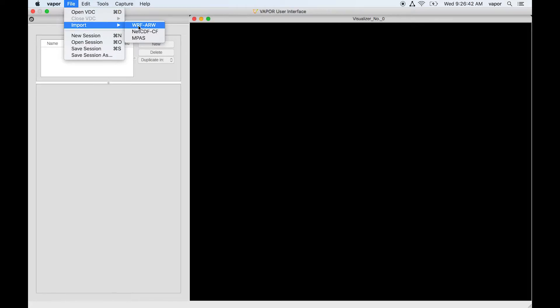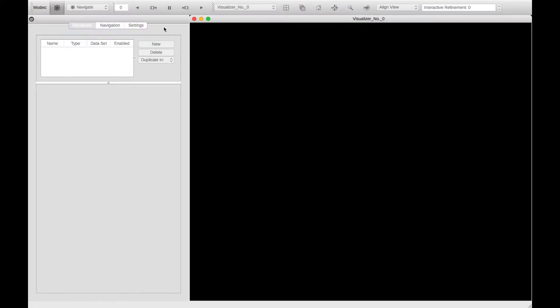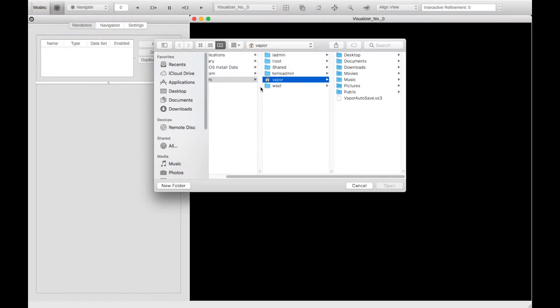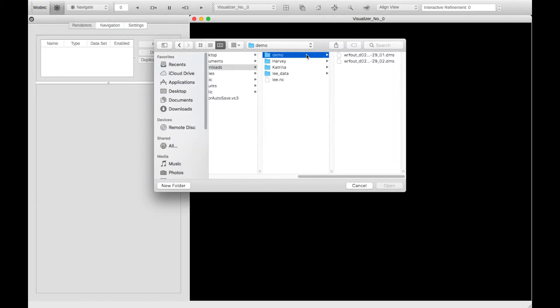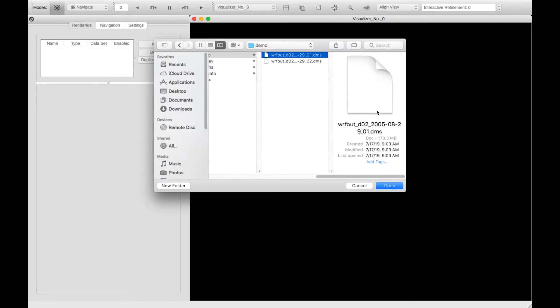So I'm going to select WORF ARW for my Hurricane Katrina simulation. I'll go to my Downloads directory and my Demo directory, and I'll select one of my WORF out files.